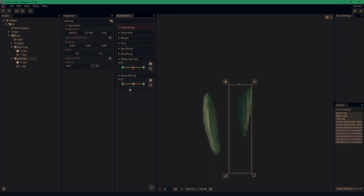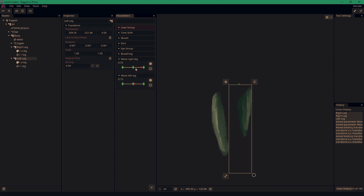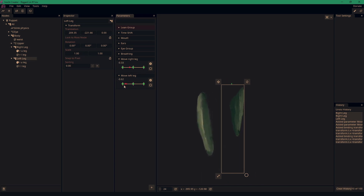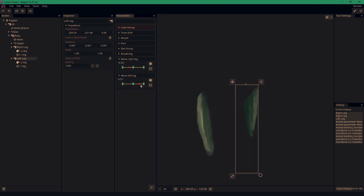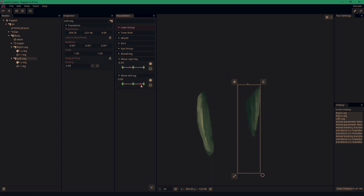This is just going to be a quick tutorial on how to use physics and path deform in Inochi 2D. To start, we're just going to have these two legs — each one has a parameter moving the legs left and right — and we're going to be applying the path deform tool and physics to these two legs.